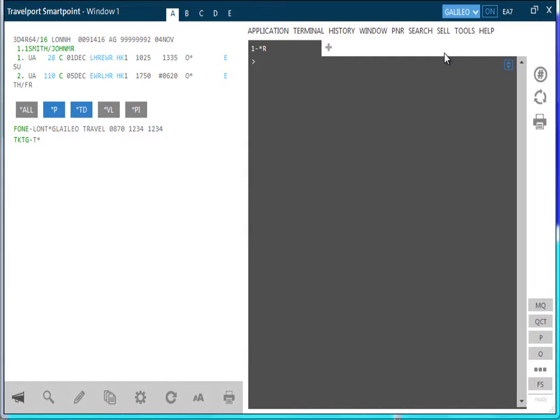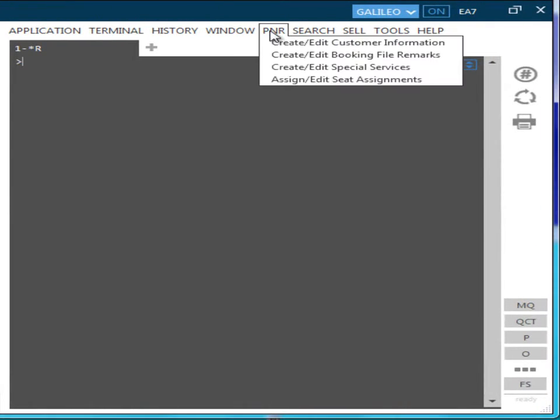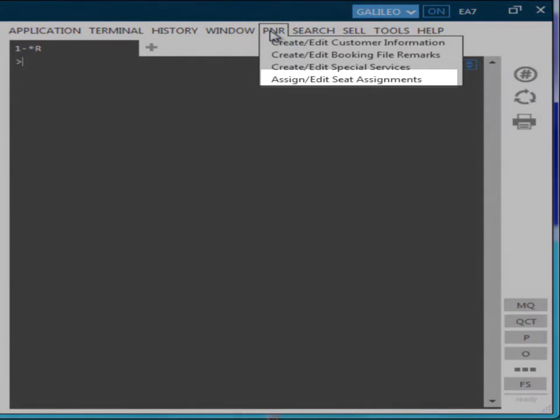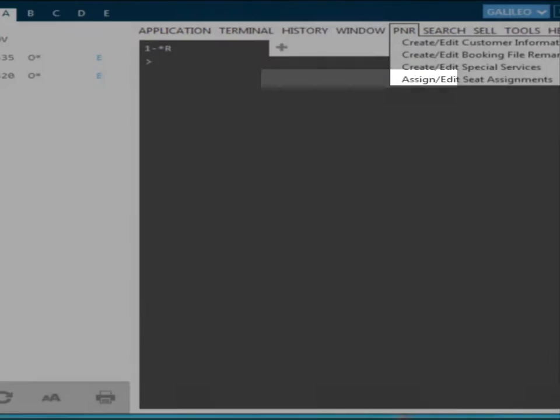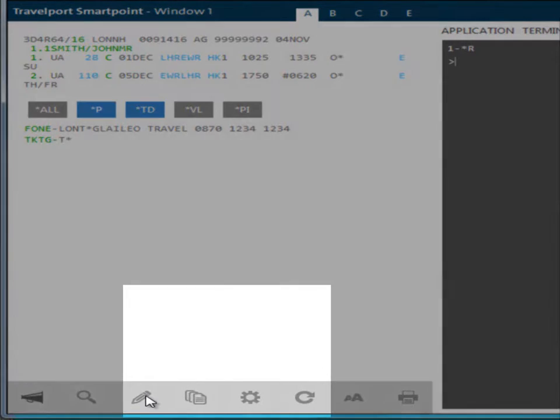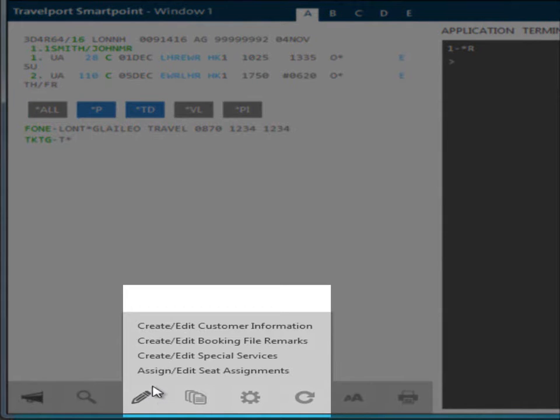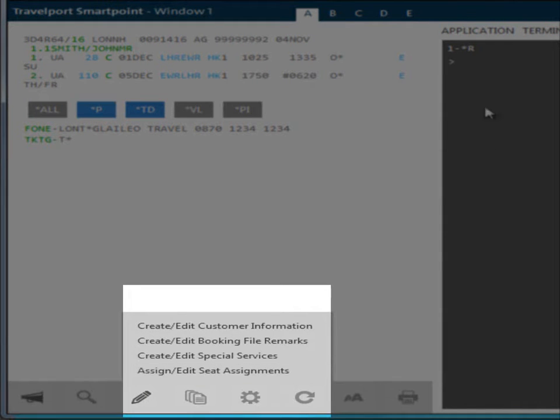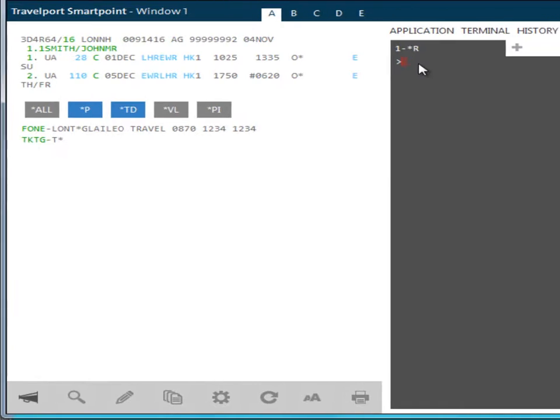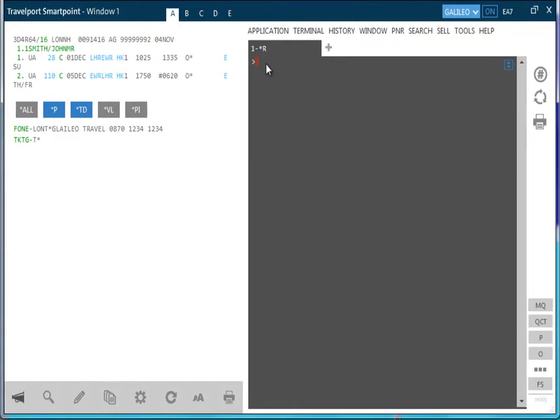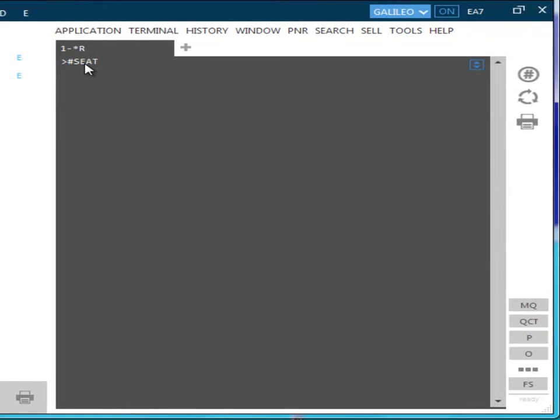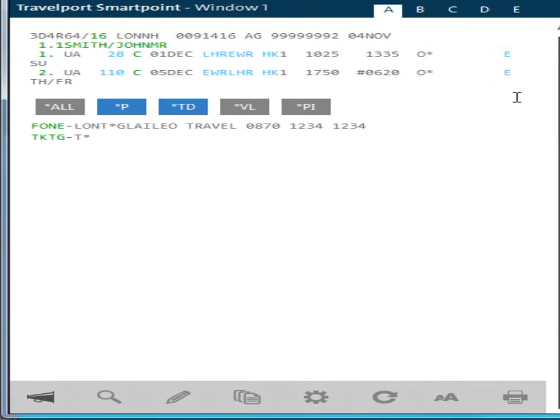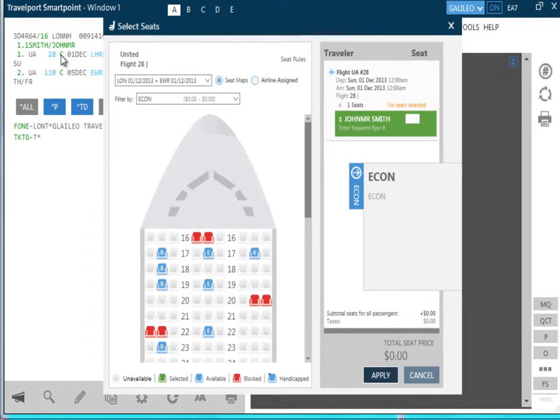To display a seat map on a participating airline, there are a number of options. You can either select Assign, Edit, Seat Assignment option from the PNR drop-down menu in the terminal window, or click on the Edit PNR icon, or you can type in the command hash seat in the terminal window, which is one of the pre-configured Travelport quick commands. However, the easiest is simply to click on the class of booking within the itinerary.